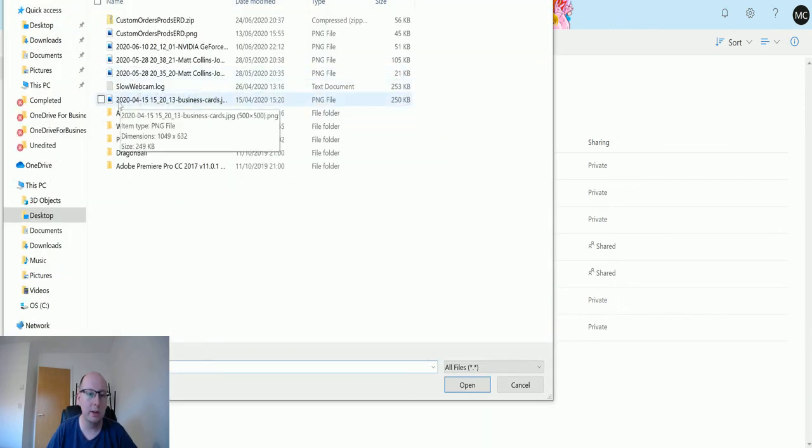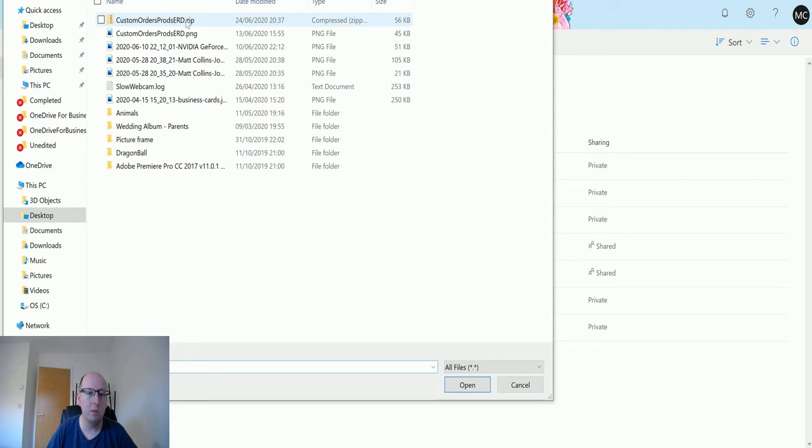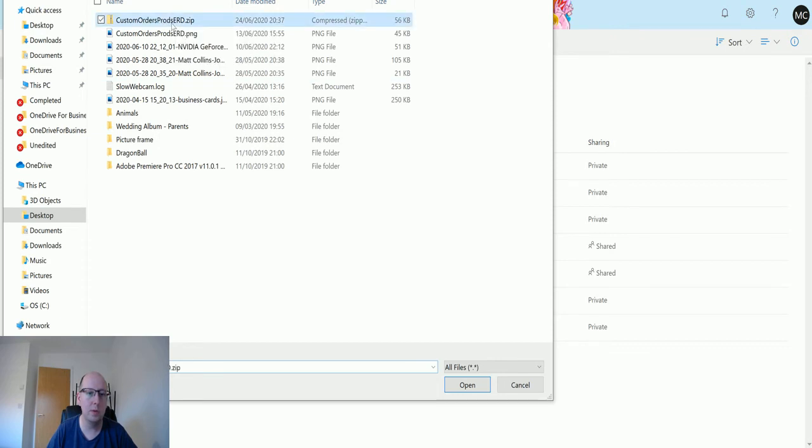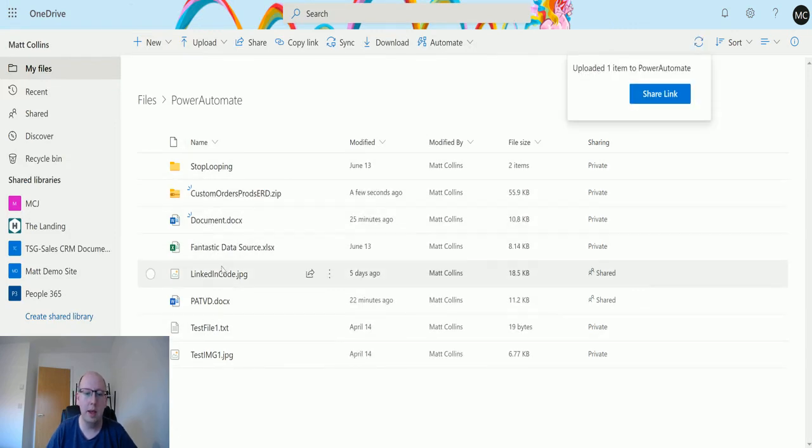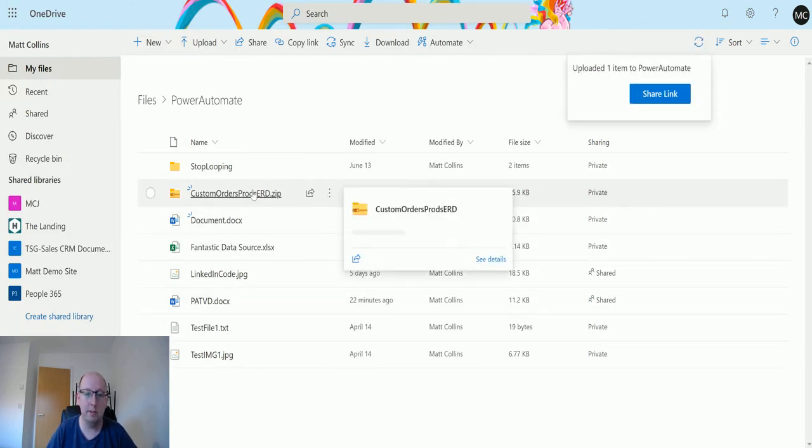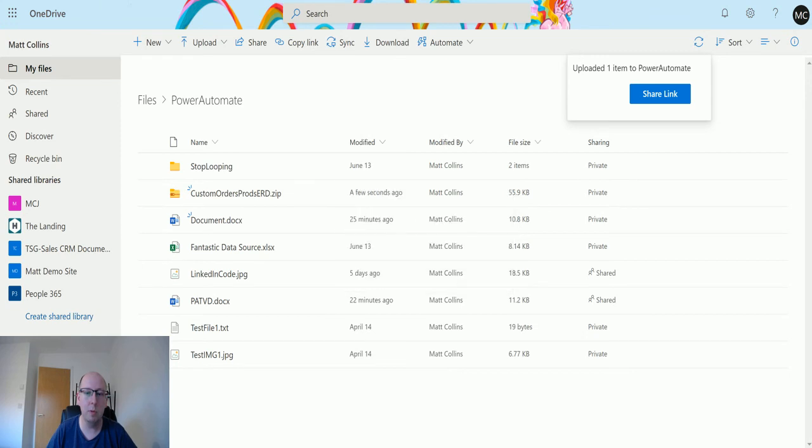I'll go to files. I have this one on my desktop called custom orders prods ERD, which I was working on with a friend. I'll drop that in there. It has a couple files in it. Now I'll go back to my flow.